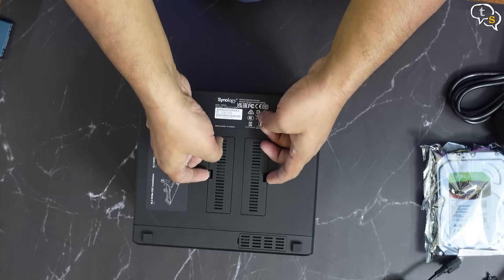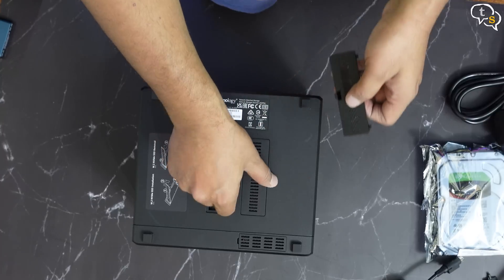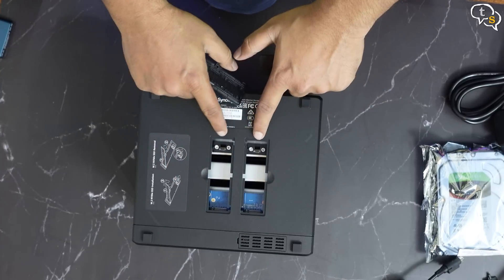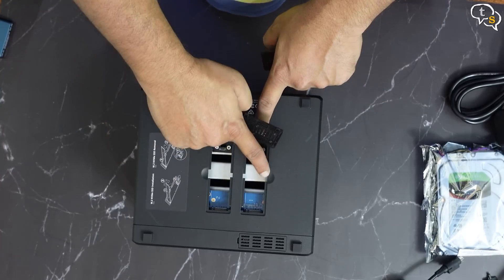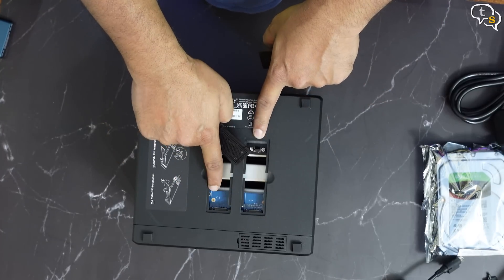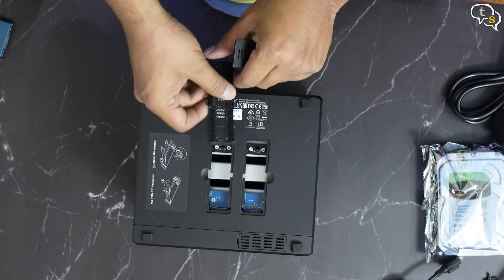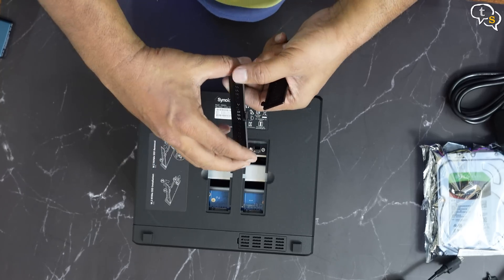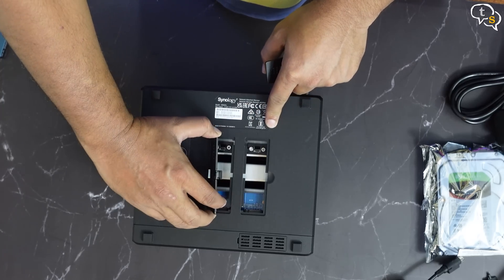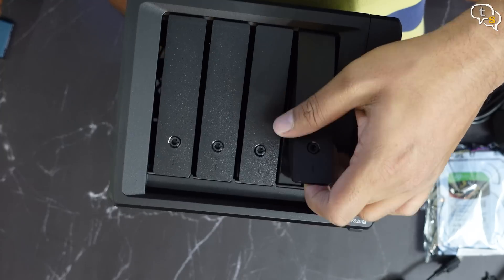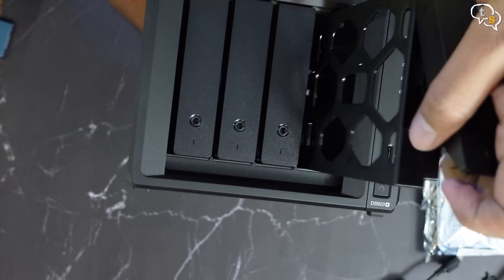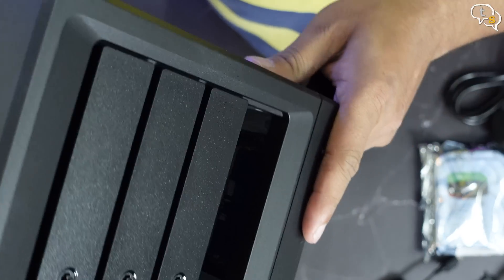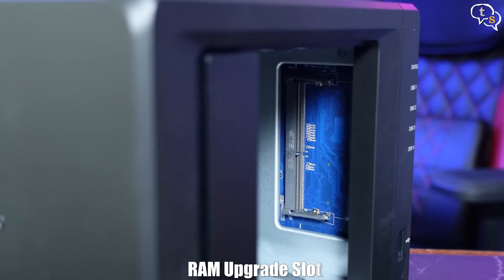On the bottom, we have the NVMe SSD cache, which allows for speeding up the reading and writing of data to the hard drives. They open up like this, and we can install the M.2 drives within. This is how the drive bays slide out. And when you remove the last one, we can see the RAM upgrade slot within.